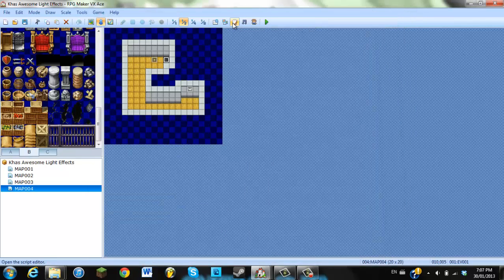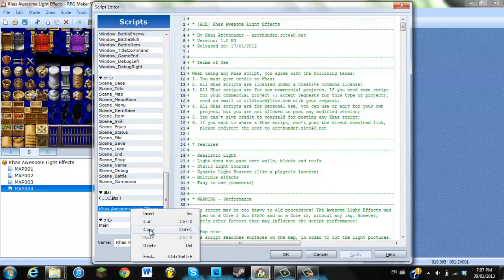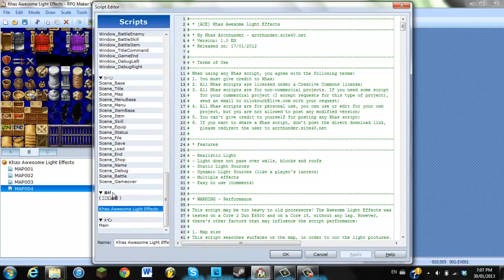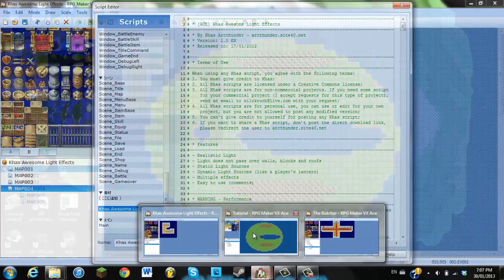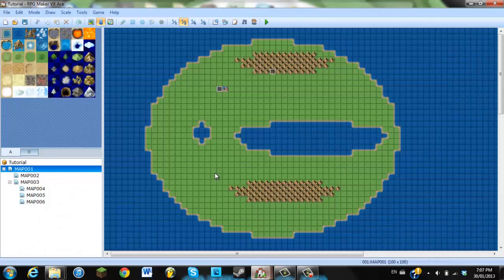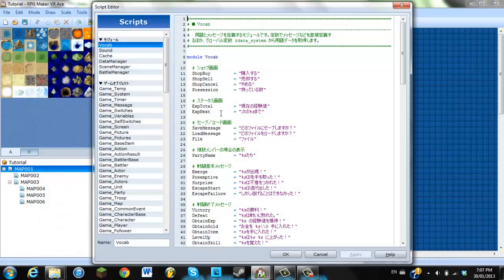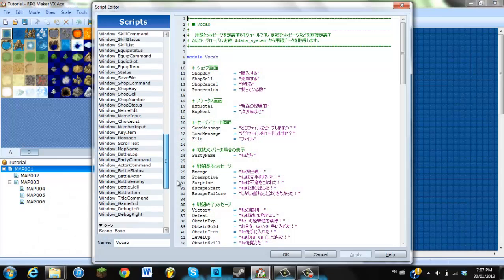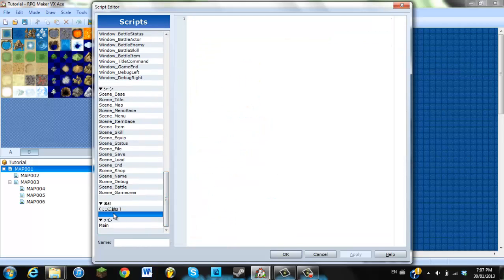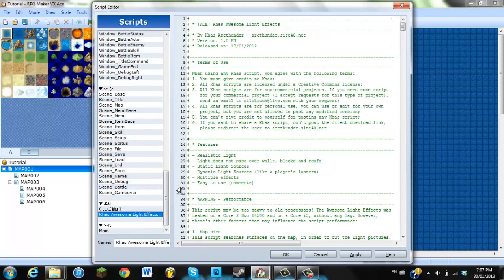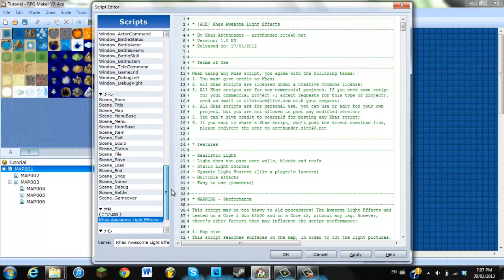So what you're going to want to do first, is go into your script editor on the CAS Awesome Light Effects game, copy the script down here, it should be in between materials and whatever's down here. But we'll go to our tutorial thing here. And you go to your script editor, paste it right around the same spot. So I'll paste it right here. So you got your CAS Awesome Light Effects here.